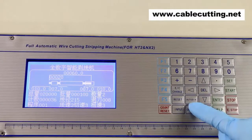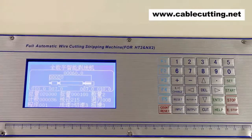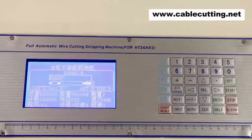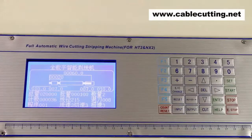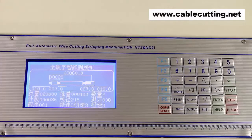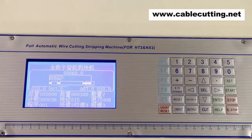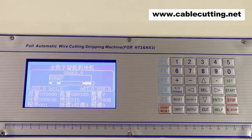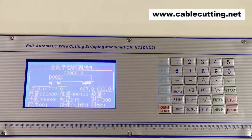Press auto dial and the machine will set wire diameter automatically. Wire is seldom used. Press cut and the machine will cut off the wire, which is also used under manual operation. Button set is used to set parameters. Press start to operate the machine. Press stop and the machine will stop after completing the current order. Press E stop to stop the machine immediately. Press enter to confirm all the parameters.